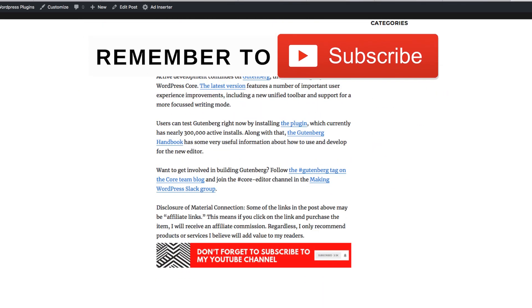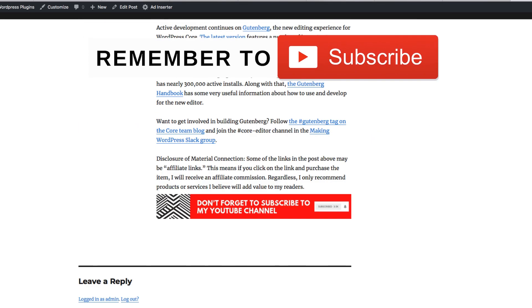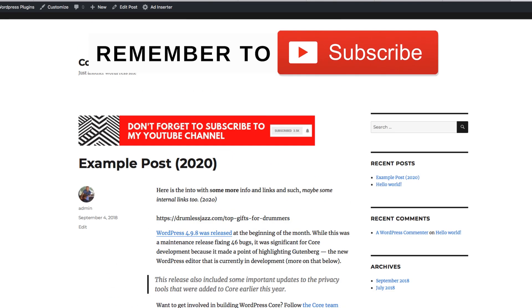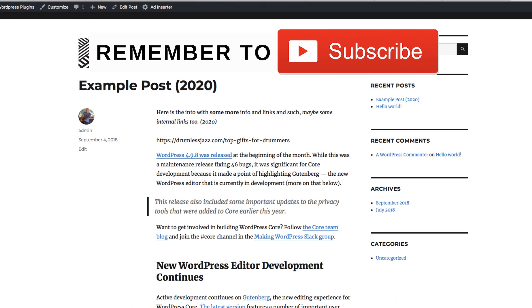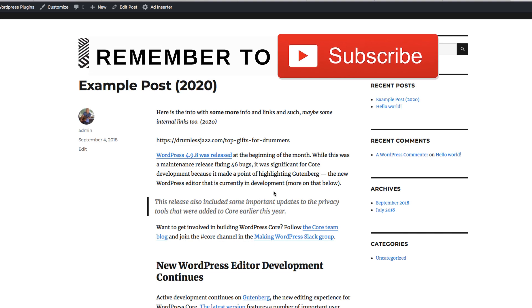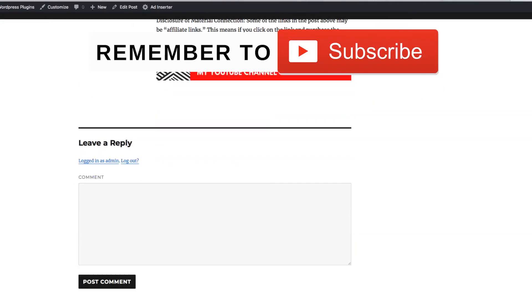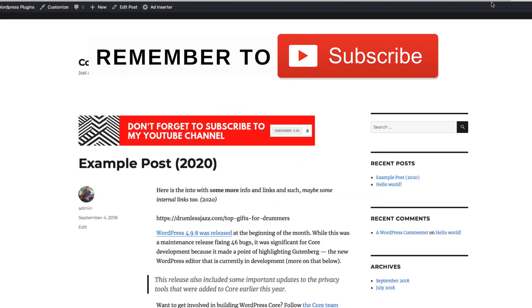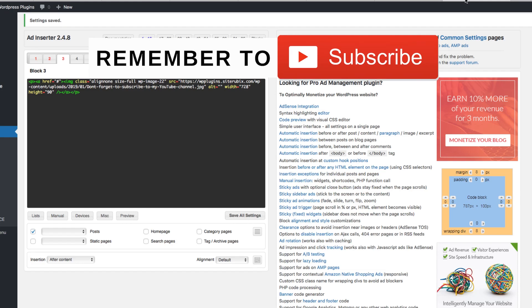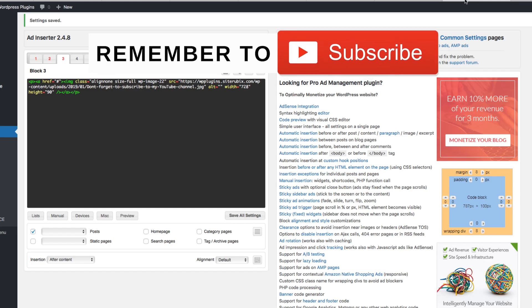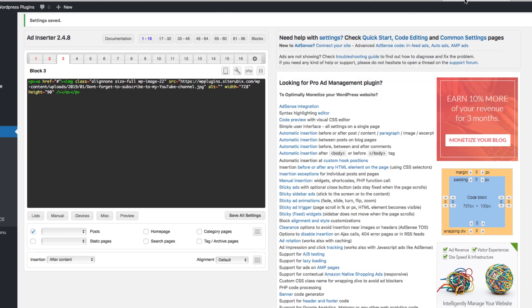Just a quick demo of all this. Like I said, there's so many different settings. You could put it after this paragraph, after a certain word. There's so many settings. It's a really cool plugin. It's worth checking out.